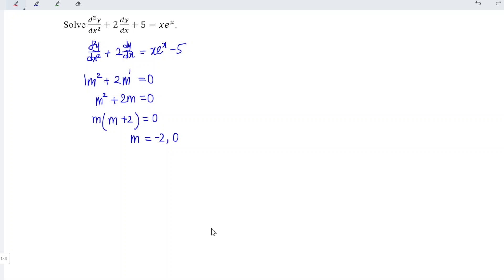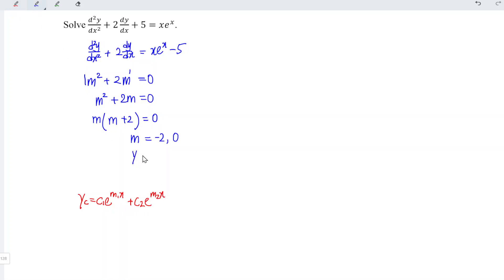Since we have two real and distinct roots, the complementary function has the general form c₁·e^(m₁x) + c₂·e^(m₂x). So for this case, yc = c₁·e^(−2x) + c₂·e^(0·x). Since anything to the power of 0 is 1, and 1 times c₂ is just c₂, we have yc = c₁·e^(−2x) + c₂.